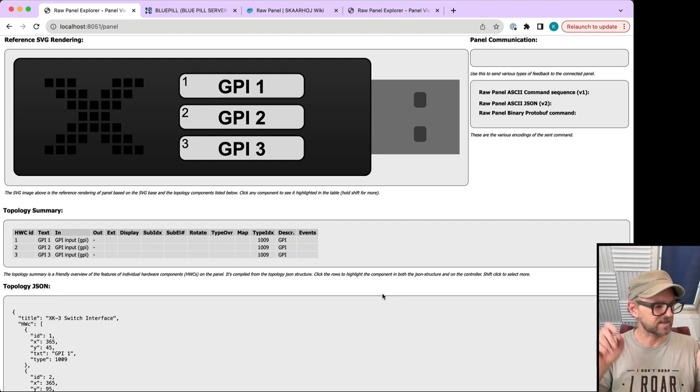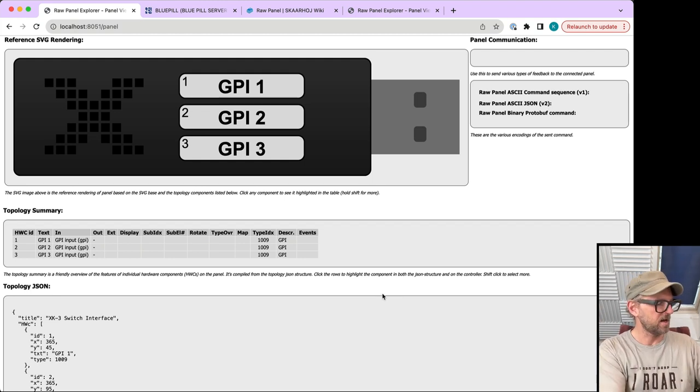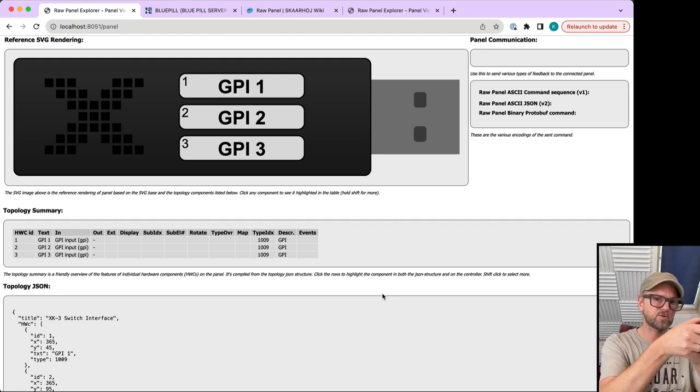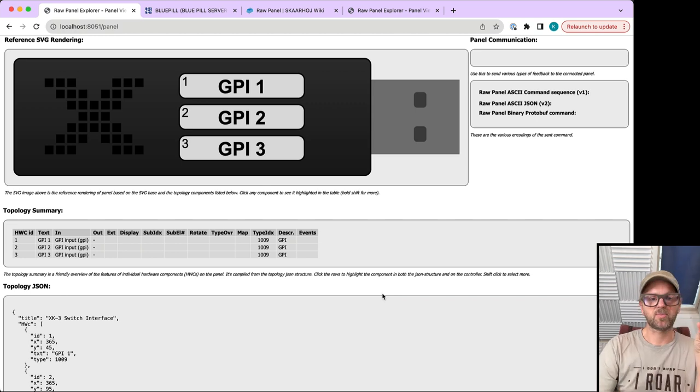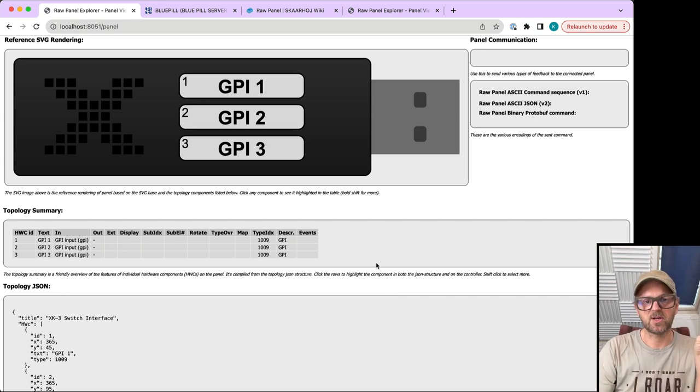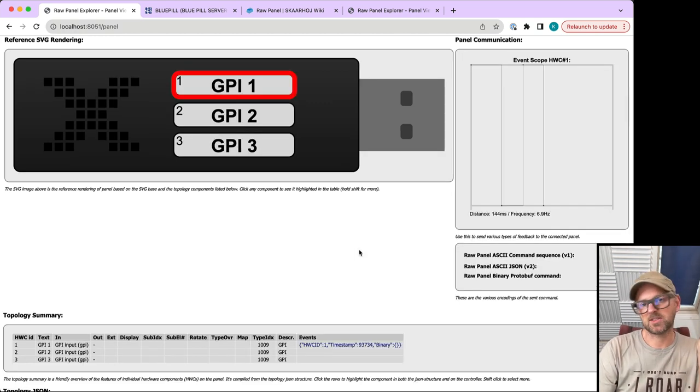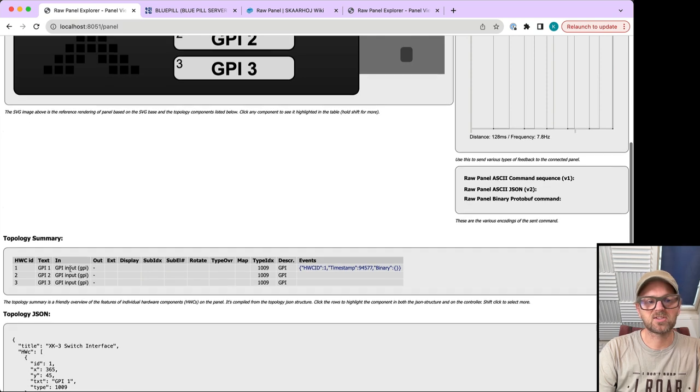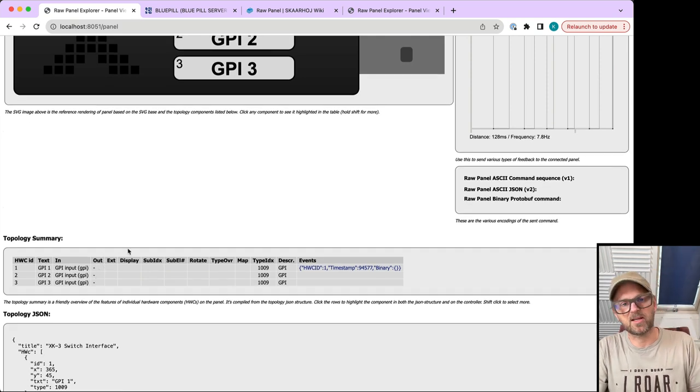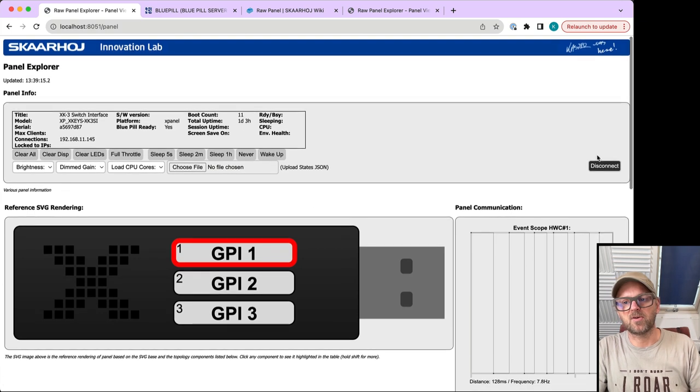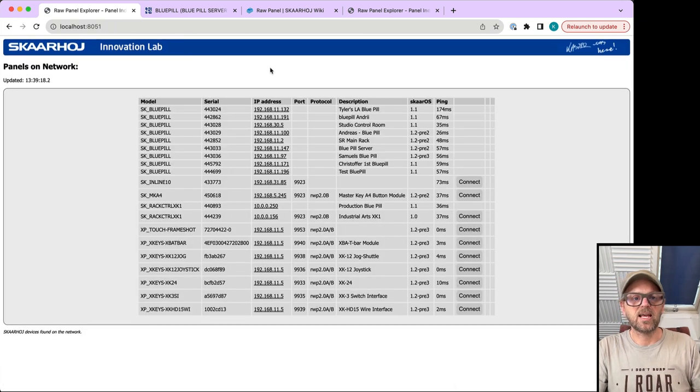The XK-3 is my favorite because you have three GPI inputs on a single USB stick device. Here I have it hooked up to a red button that allows me to test GPI number one. It's just a simple input with no output in the topology.